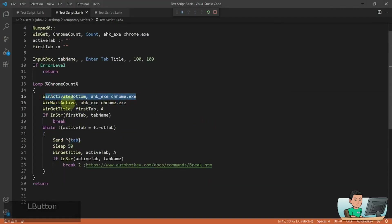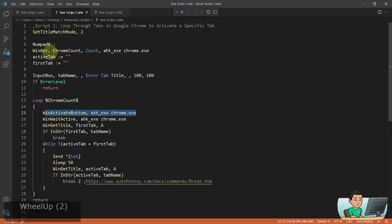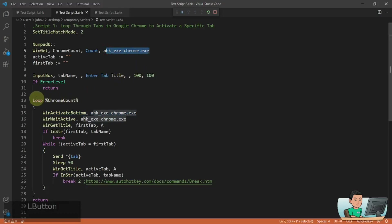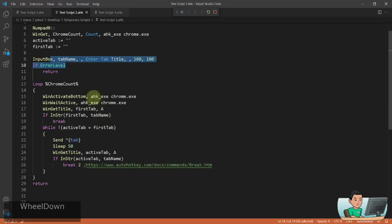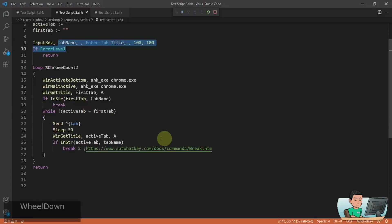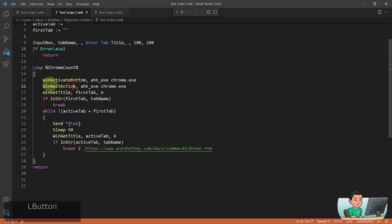it activates the Chrome window and does a counting of the instances of the Chrome windows and then does a loop based on that. So we've got the input box here where you put in the name of the tab that you're going to search for.